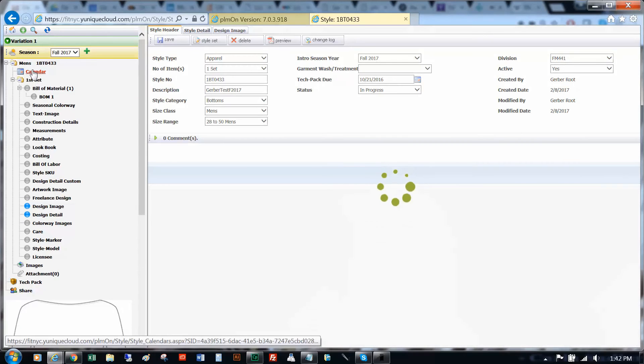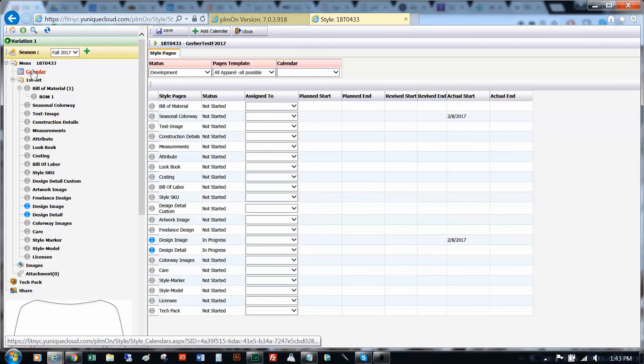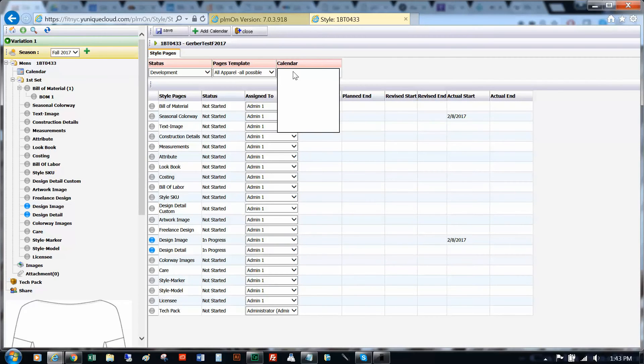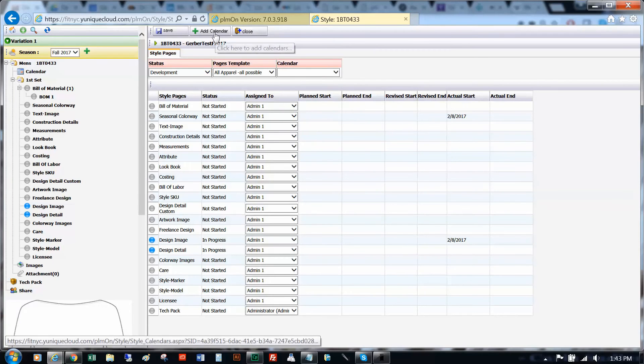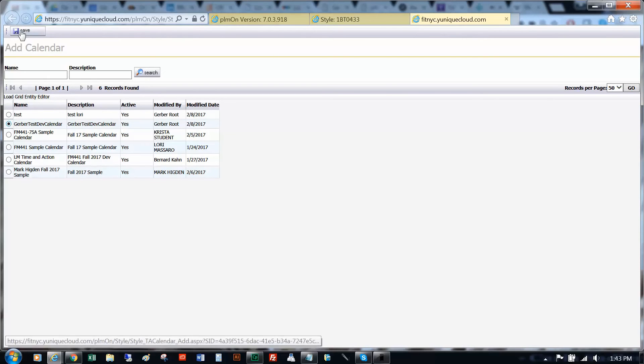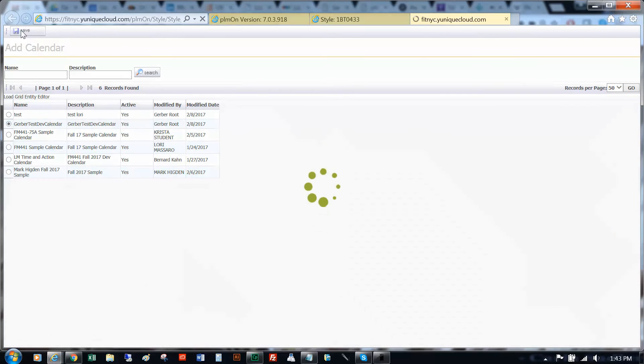Go to a style page and click into calendar. If you do not have the calendar assigned, we will need to add a new calendar. Choose the DevCal you just created and click save.